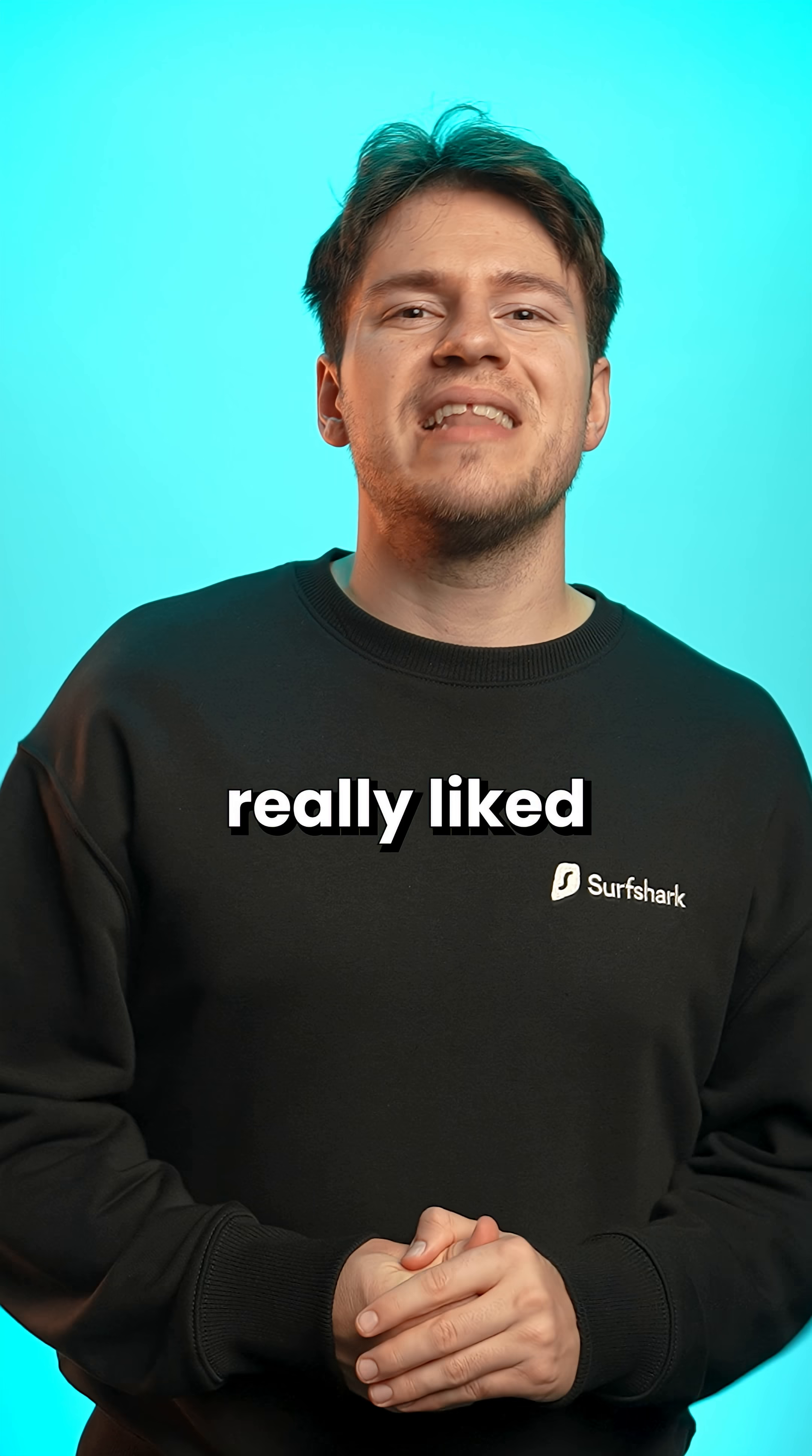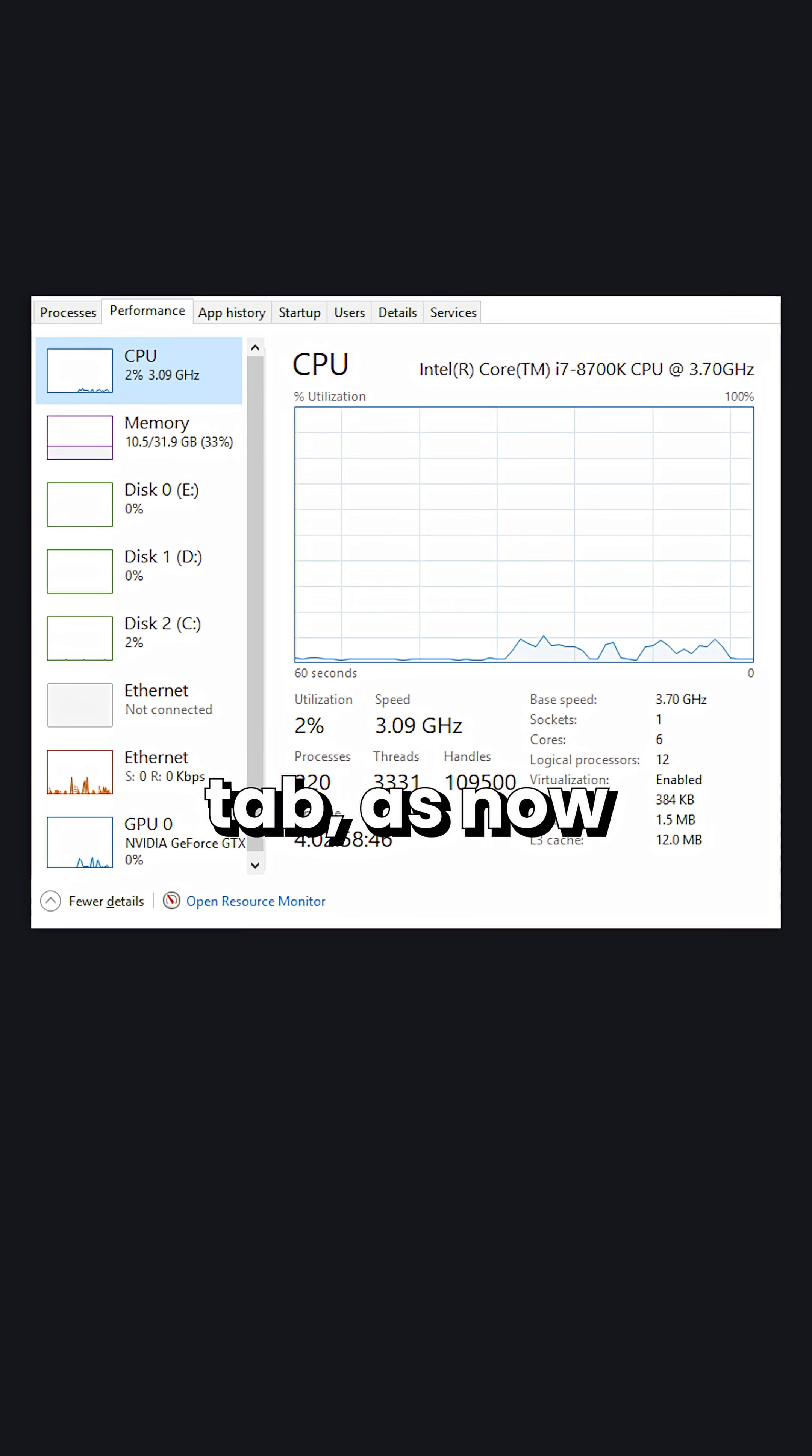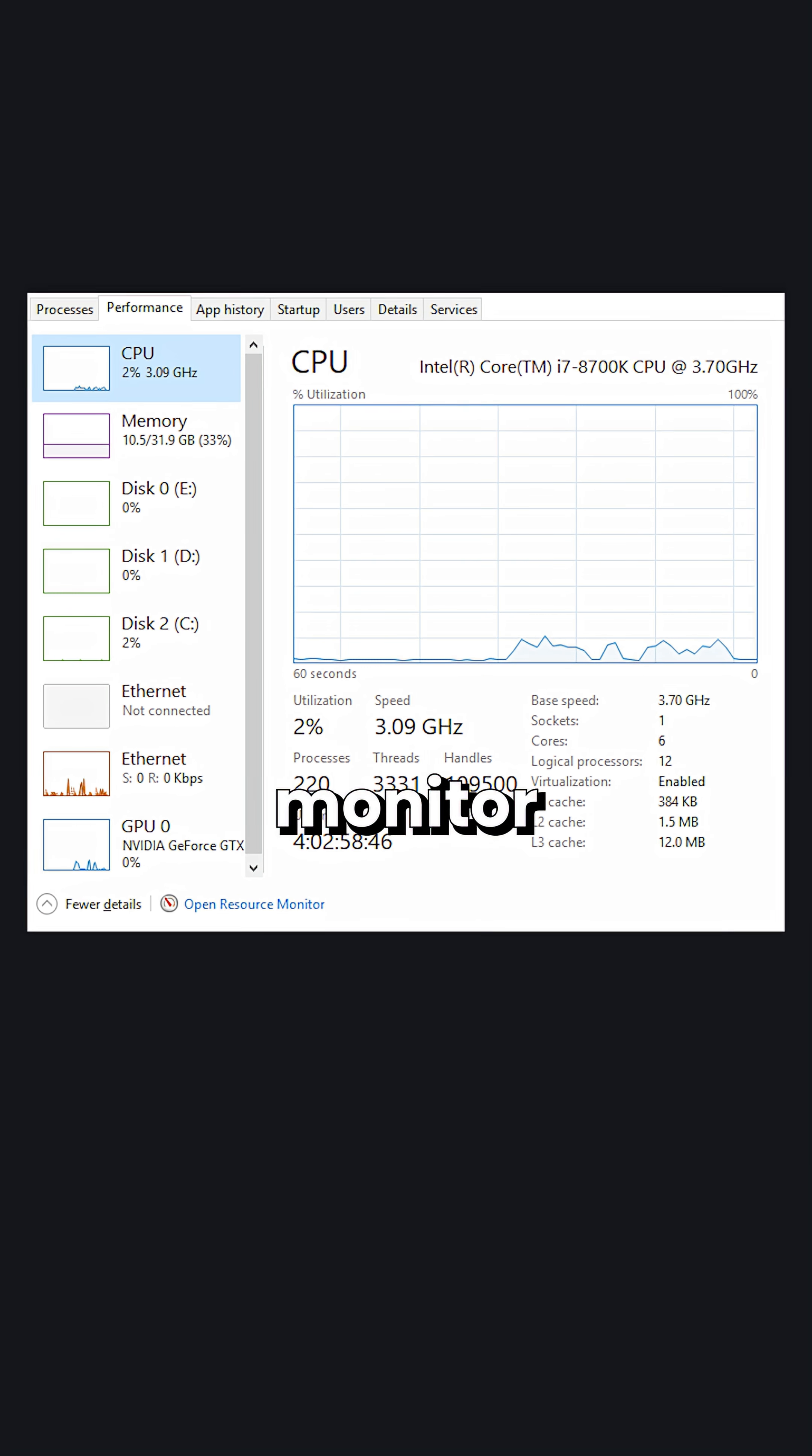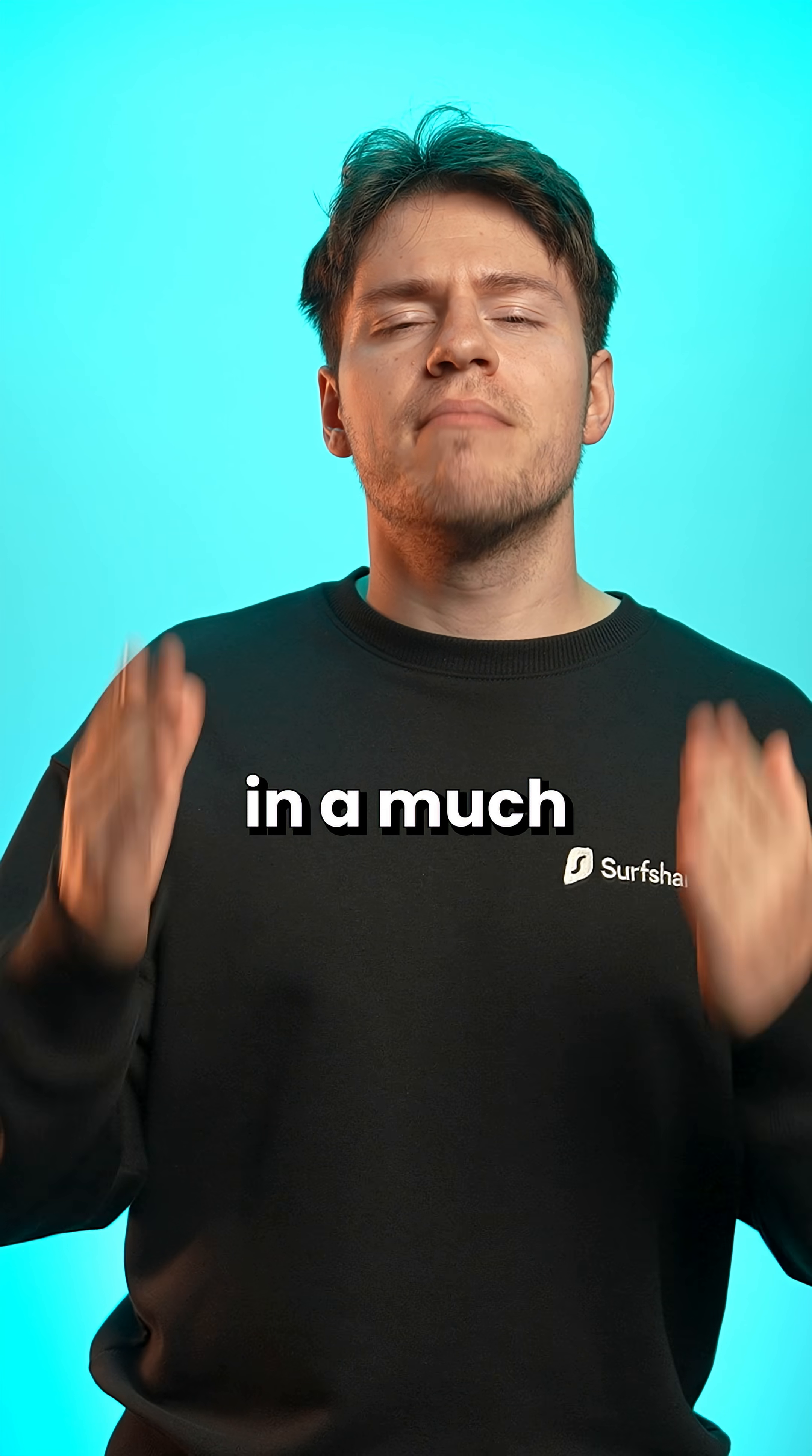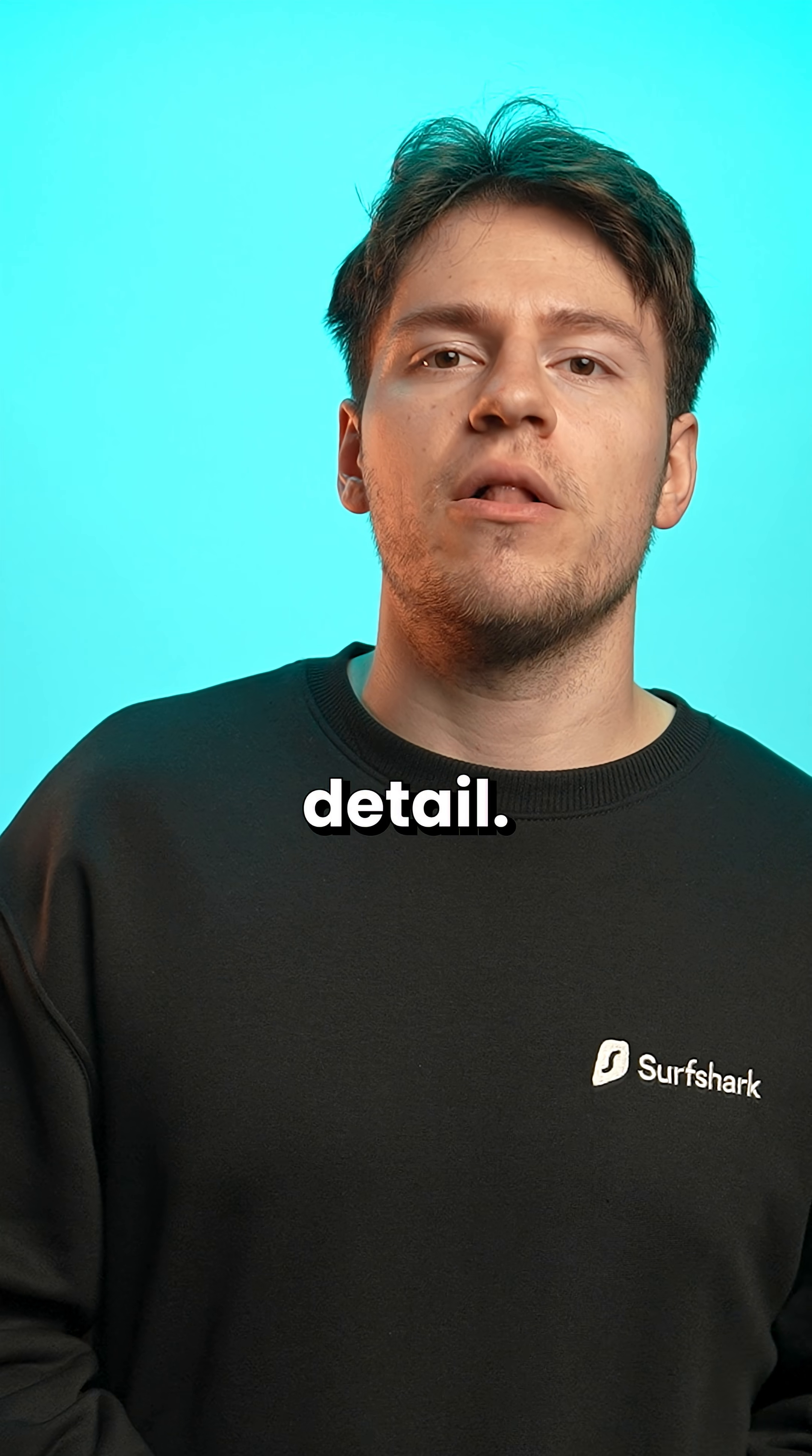I also really like the glow up on the performance tab, as now you could monitor each one of your PC components in much greater detail.